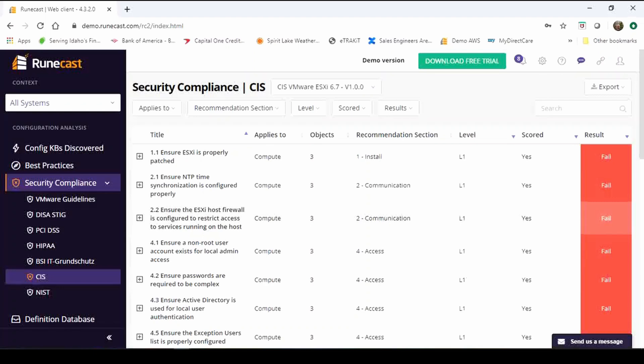We continue to hear from our customers about different security frameworks that your business needs to comply against. So we listen, we've been adding a few and I'm going to cover two in particular that have been added over the last couple months and that is CIS and NIST.